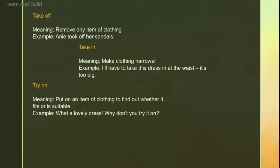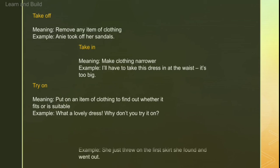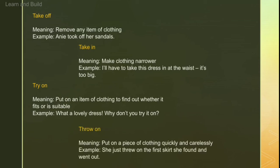Next is 'try on'. Try on means to try any clothing item to see how it looks. For example: 'What a lovely dress! Why don't you try it on?'